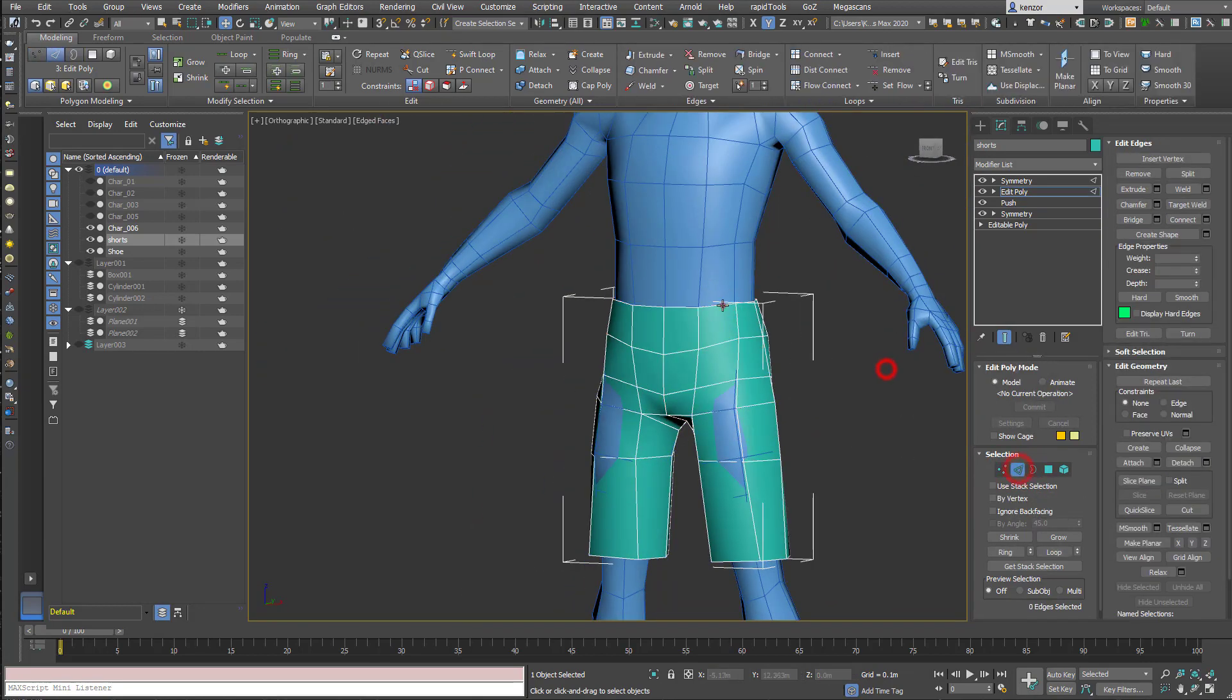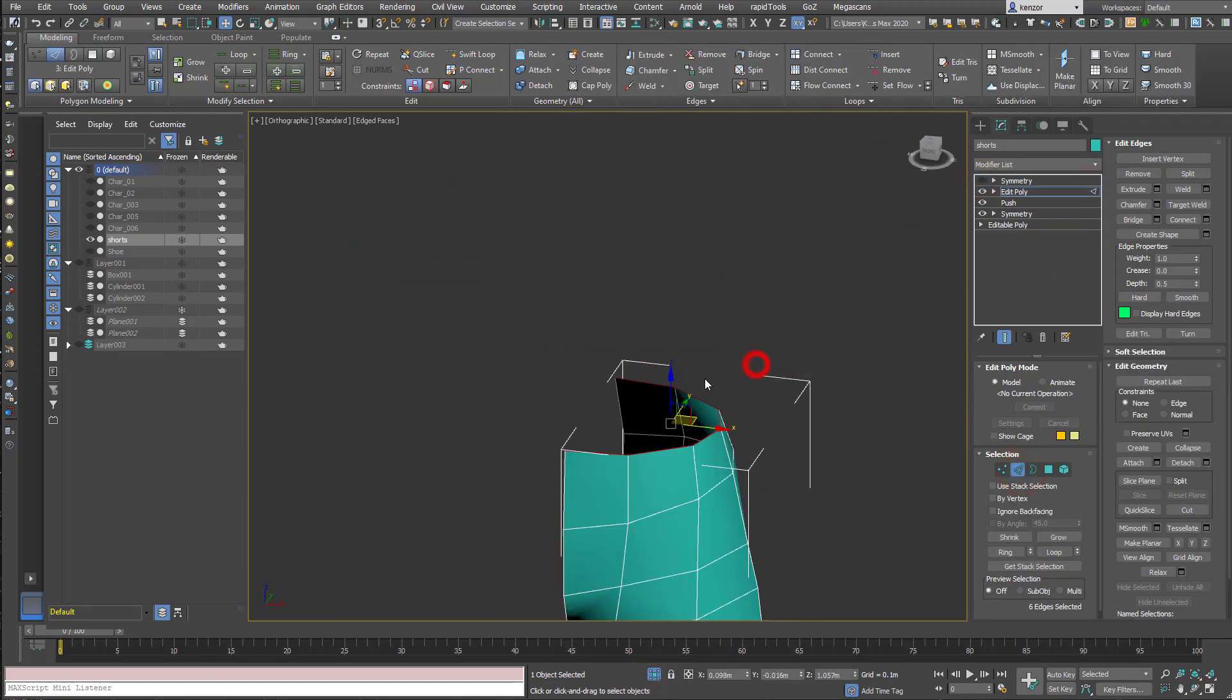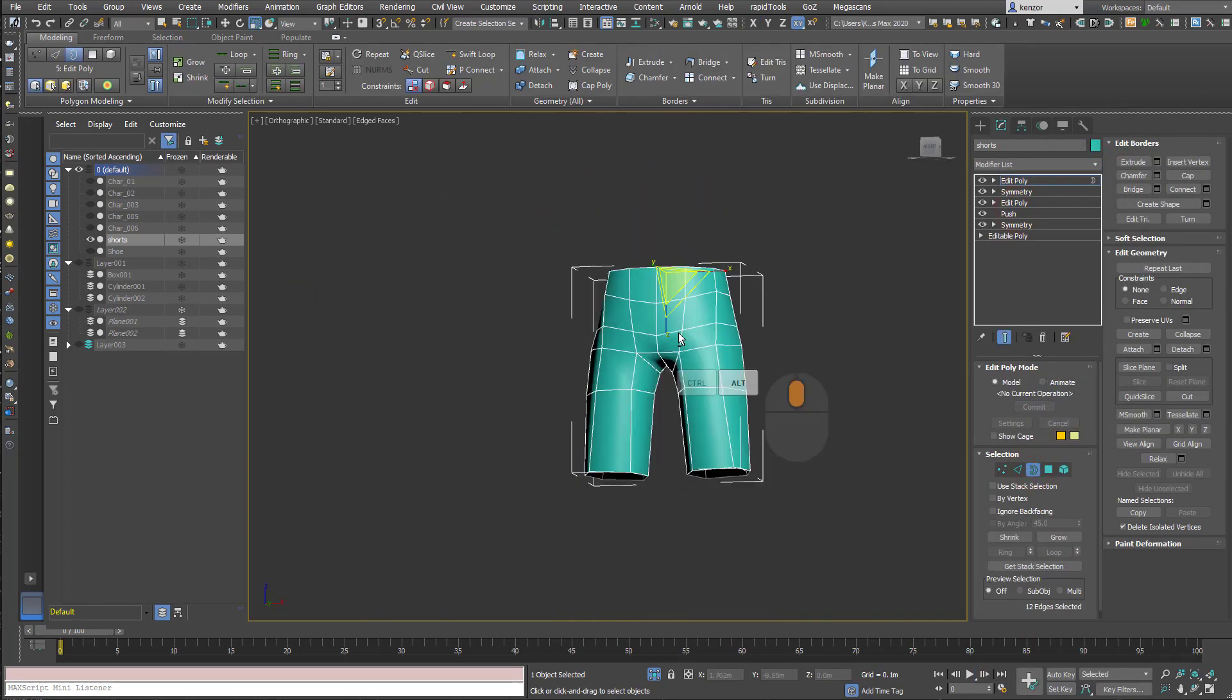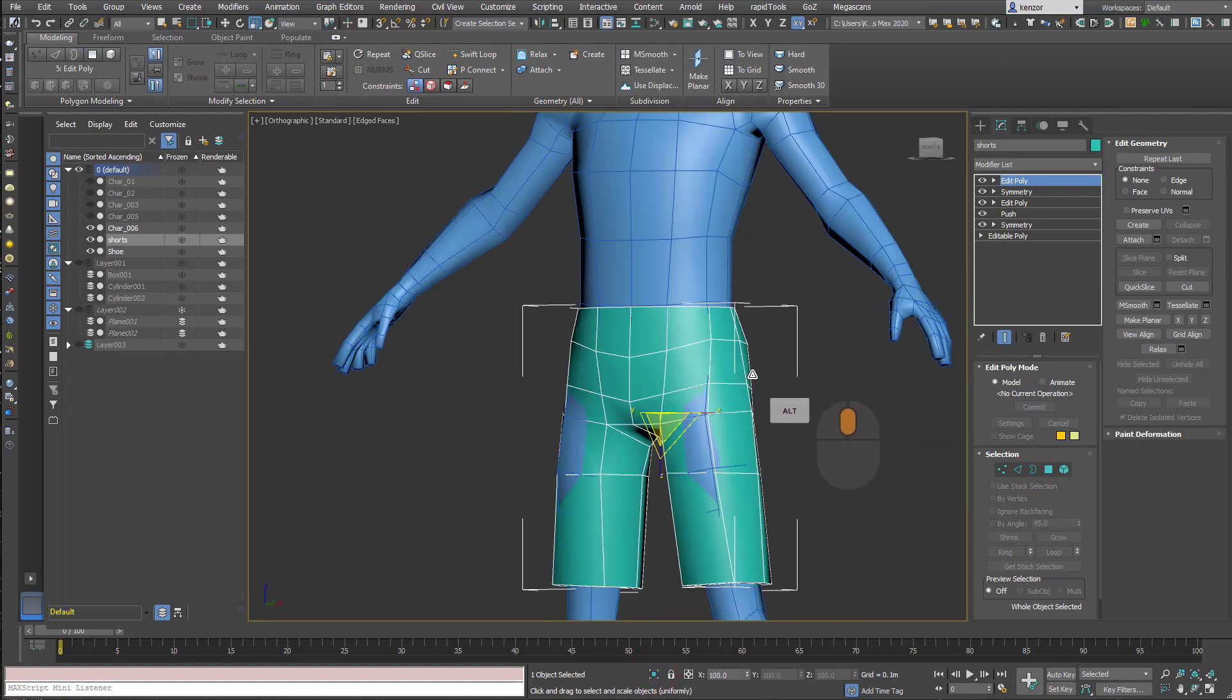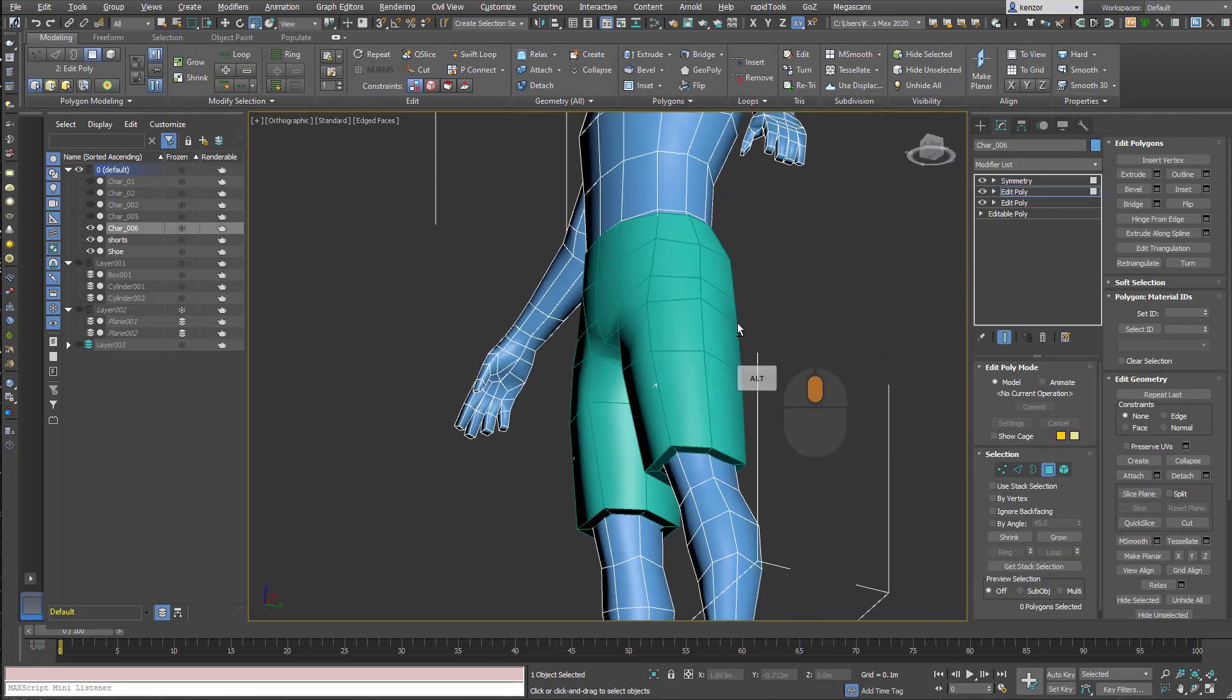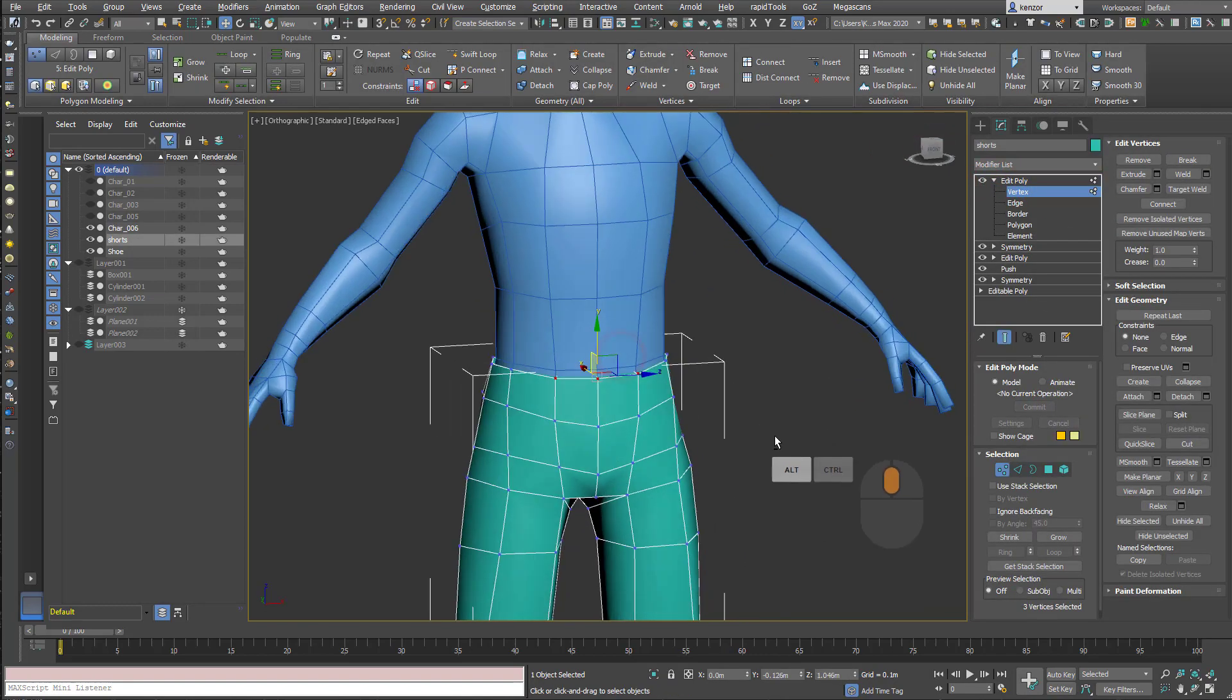When I try and scale stuff in, I have to make sure that I've got the correct axis selected, otherwise it won't scale in correctly. I'm trying to make end caps for all these bits just to hide the seam between the body and the trousers.